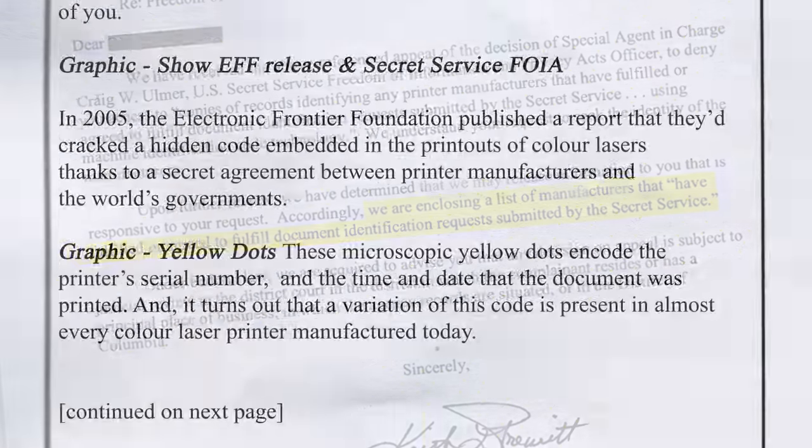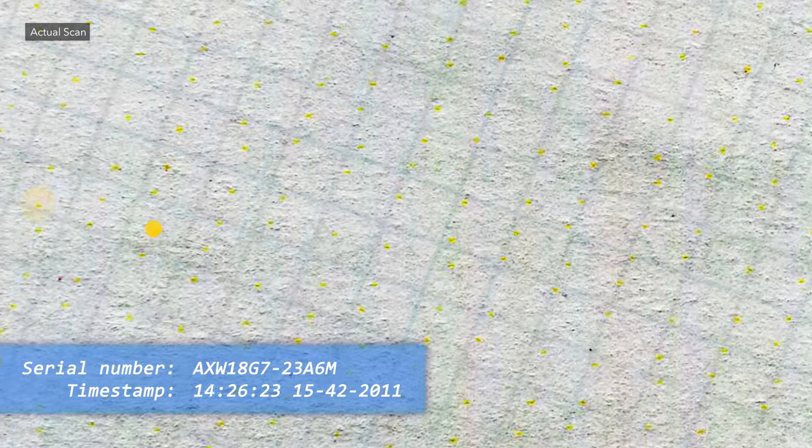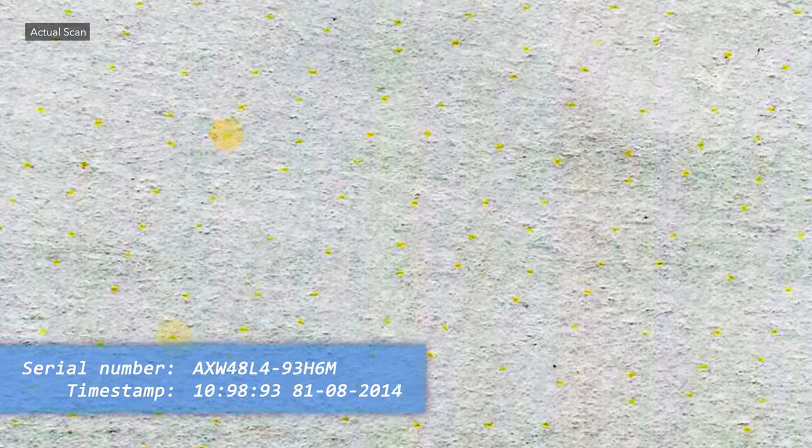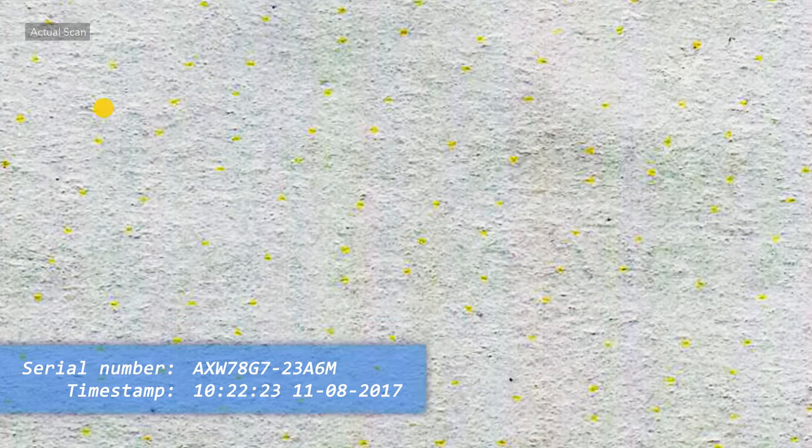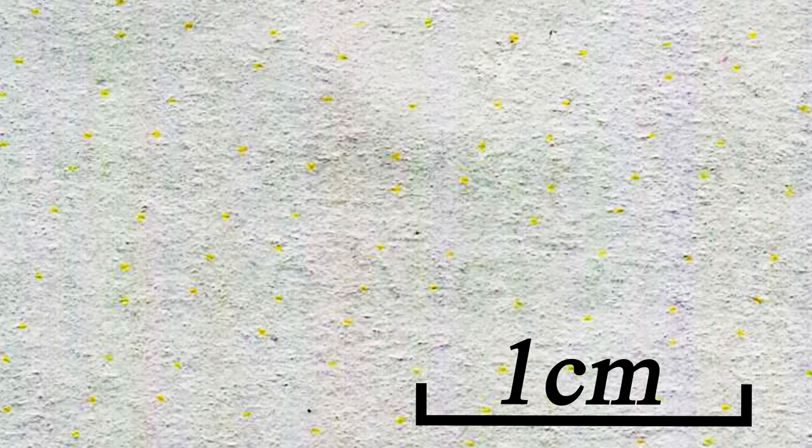These microscopic yellow dots encode the printer's serial number and the time and date that the document was printed. It's called a machine identification code and it's present in almost every color laser printer manufactured today.